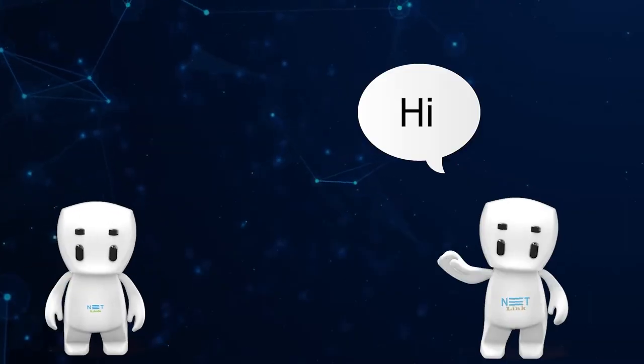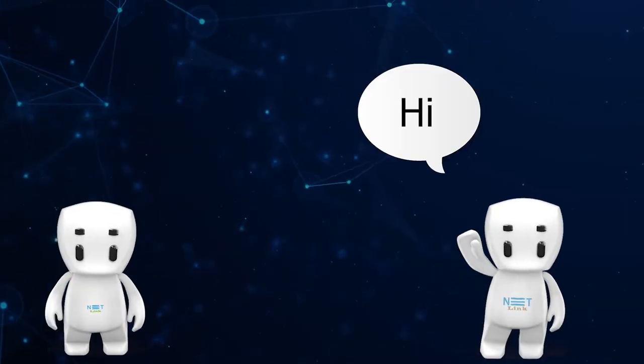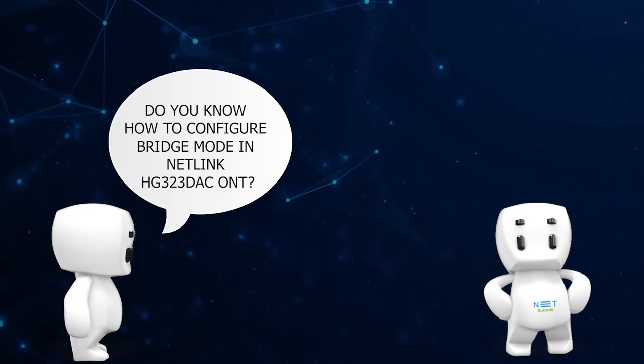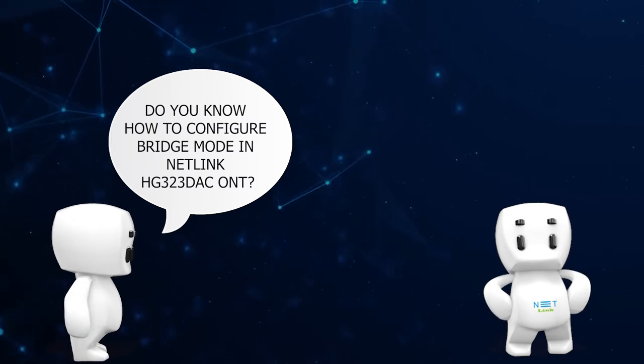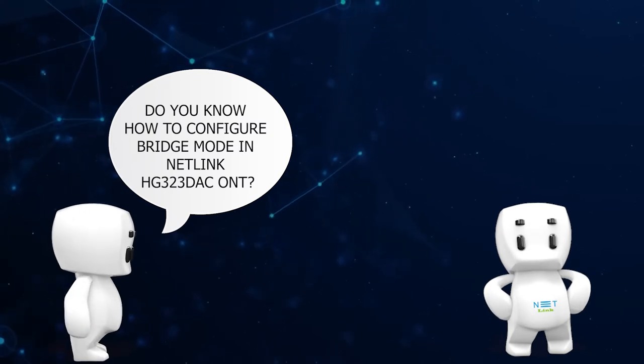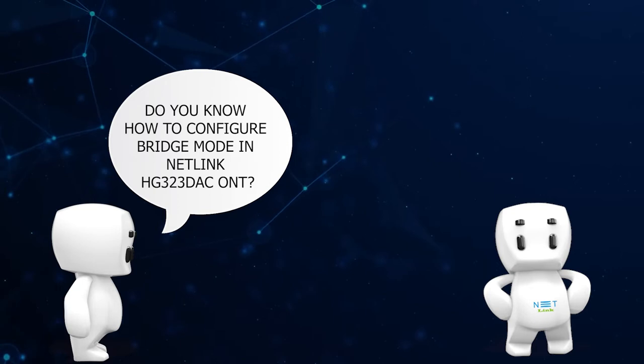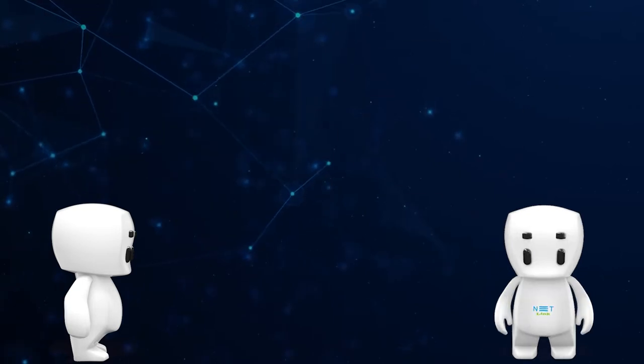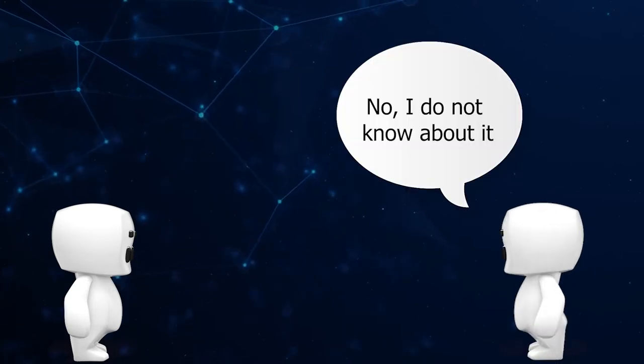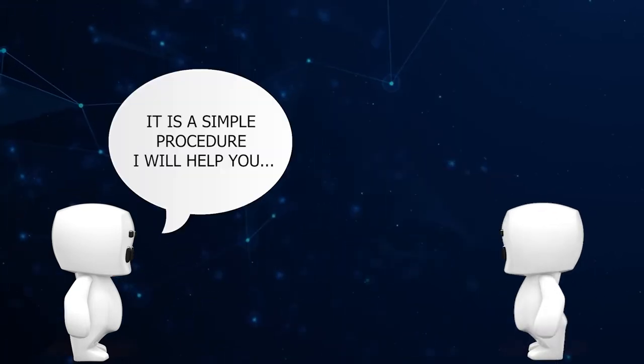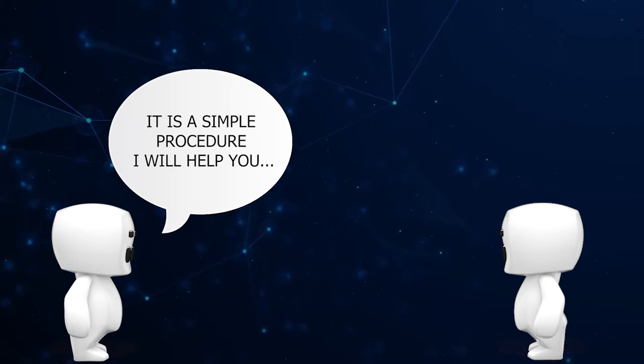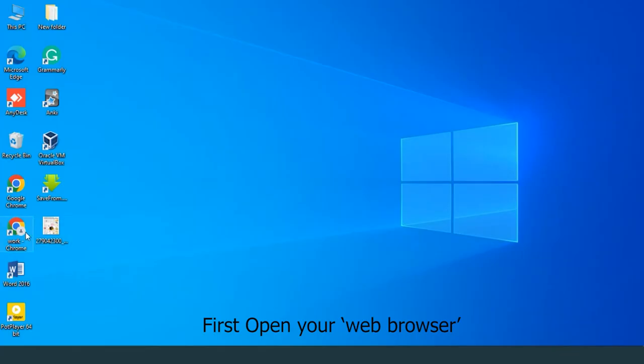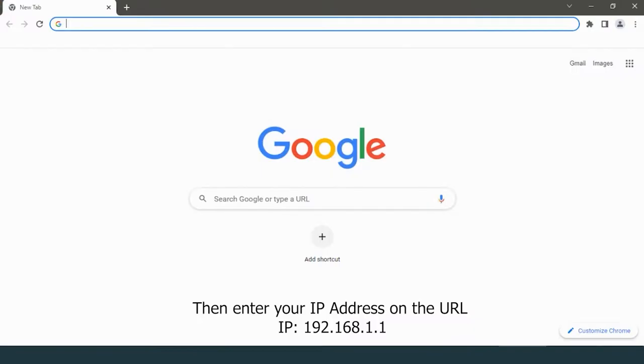Hello! Do you know how to configure bridge mode in Netlink HG323DSC ONT? No, I do not know about it. It is a simple procedure. I will help you. First, open your web browser, then enter your